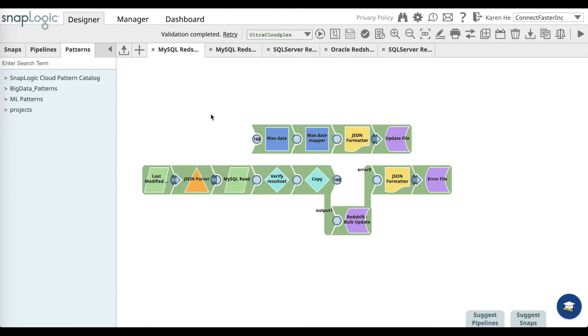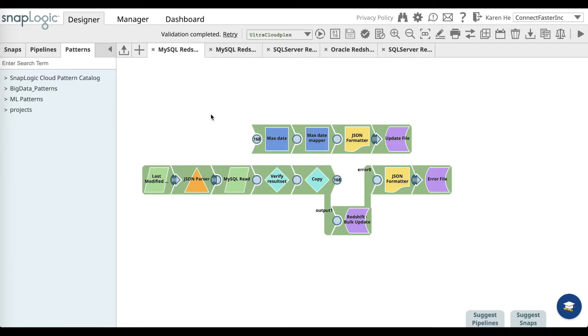Before you start using this pattern, you'll need to download the last modified json.siv file via the SnapLogic community. Once you have done that, go ahead and extract it and upload it to the project you're using to save this pipeline.